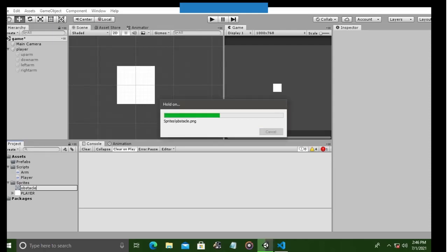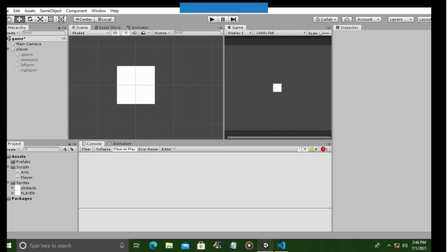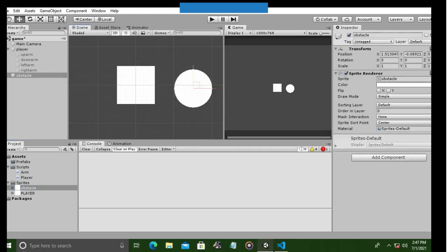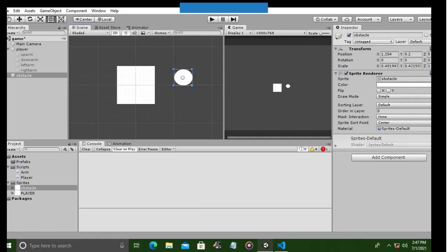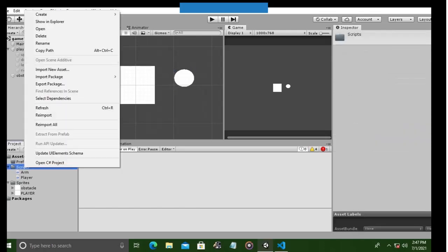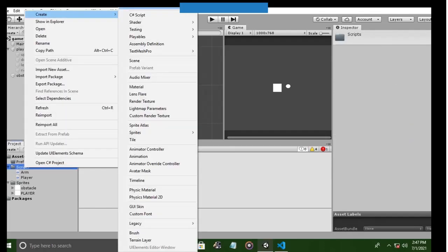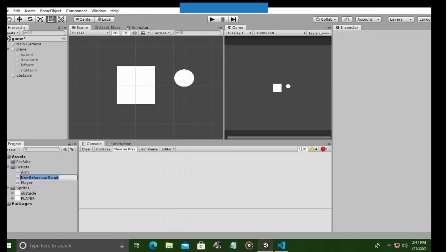Now let's head to the second part of this tutorial. Now we want an obstacle in our scene which we will use the built-in circle sprite in Unity for. Now the obstacle is stationary. We will add more to it in the third episode of this series.